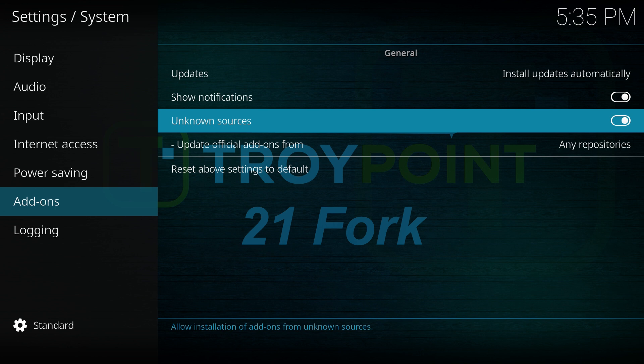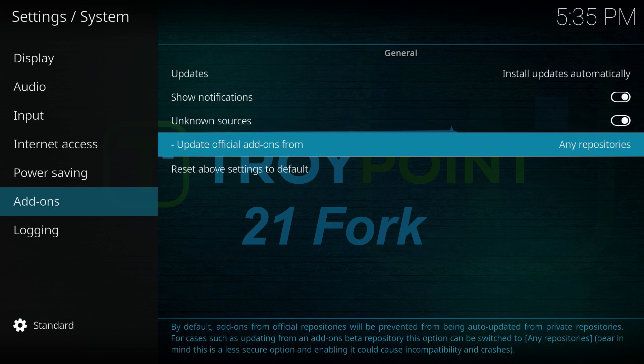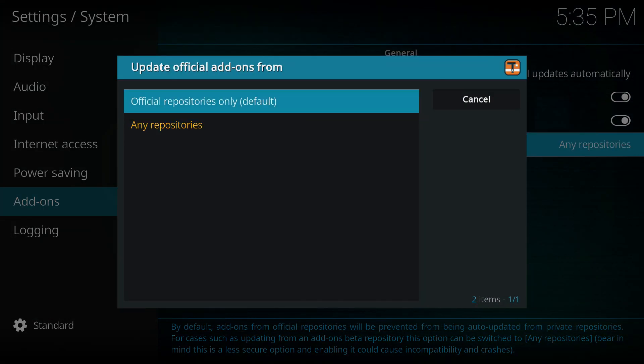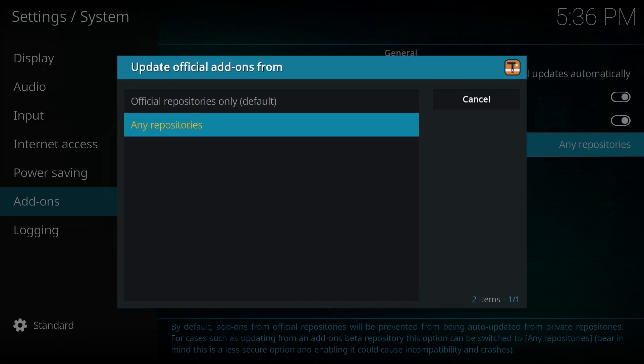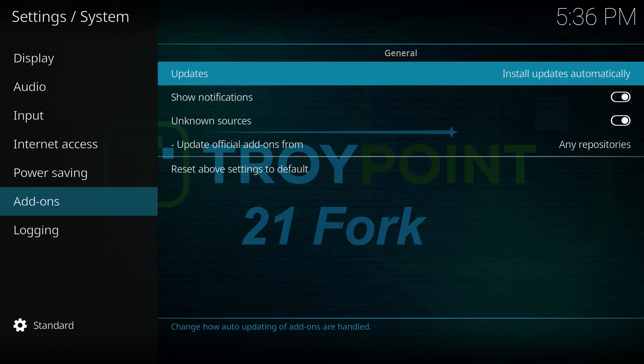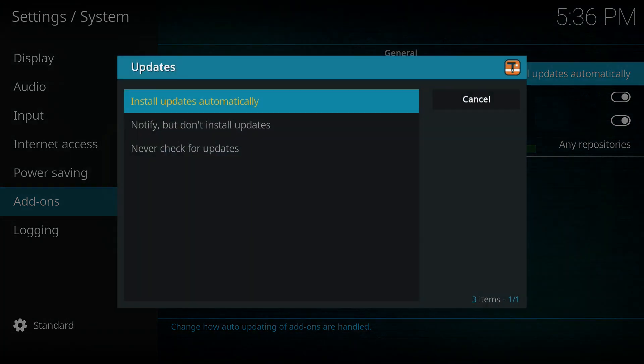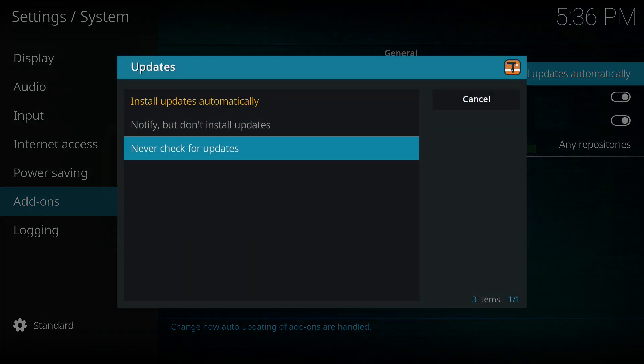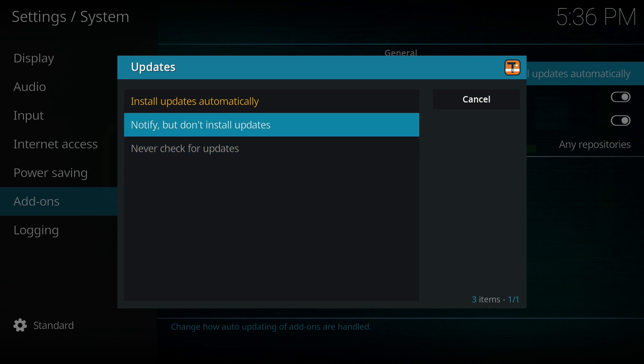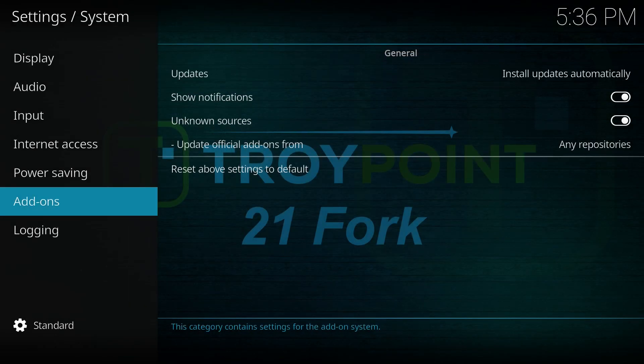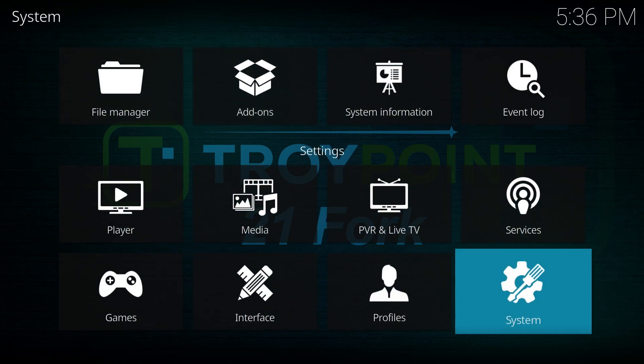When you toggle on unknown sources, a warning prompt will appear, click yes. Next, go to update official add-ons from, select it, and then choose any repository. At the top, you can choose how you want add-ons to be updated. By default, add-ons are set to update automatically, but clicking on this will provide you with two additional options: to be notified of updates without installing them, or to not check for updates at all. Choose the option you prefer.